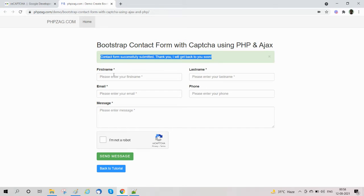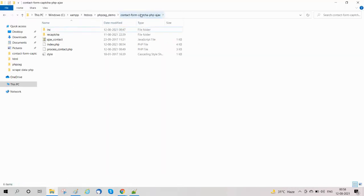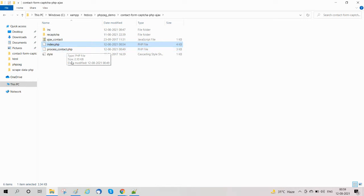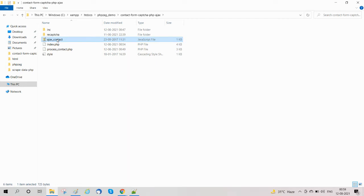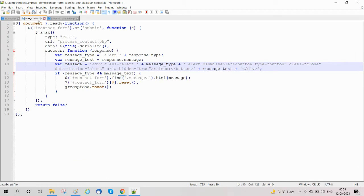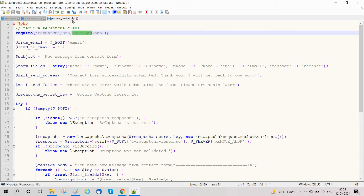Now the form is submitted successfully. Let's see how we will develop this. First we'll look at our project structure. Here is our contact form project folder, which contains: index.php — the main file where we design the form using Bootstrap; process_contact.php — where we process the contact form, design the mail content, and send it using the PHP mail function; and ajax_contact.js — where we handle the functionality to submit the form using Ajax and make a request to process_contact.php to send emails.